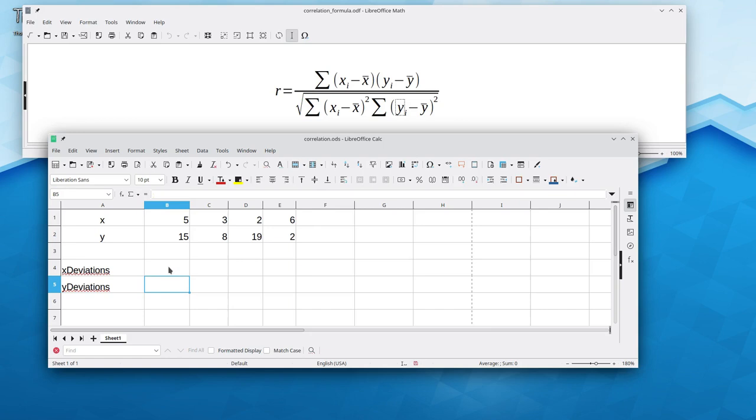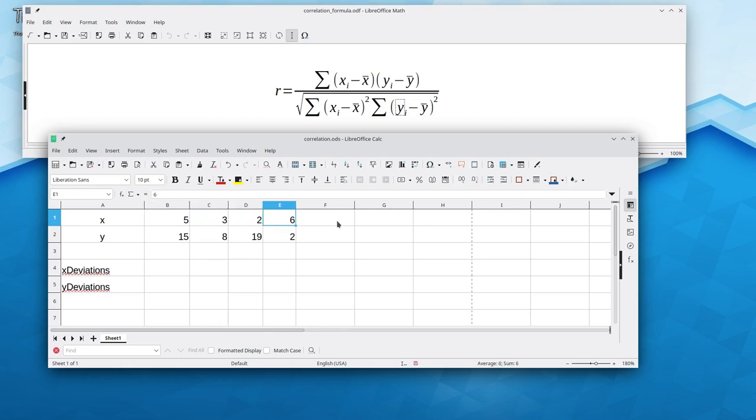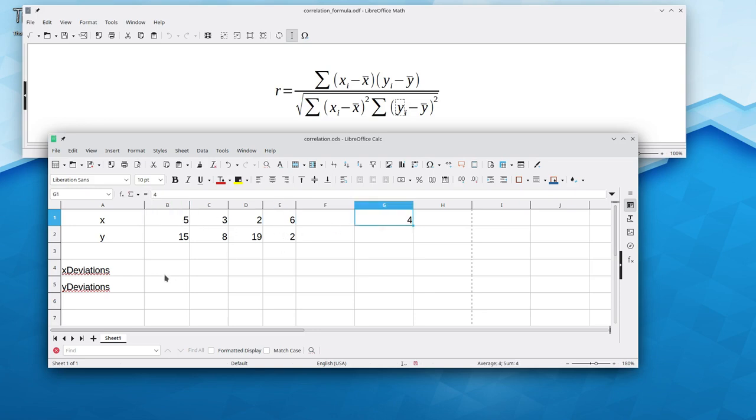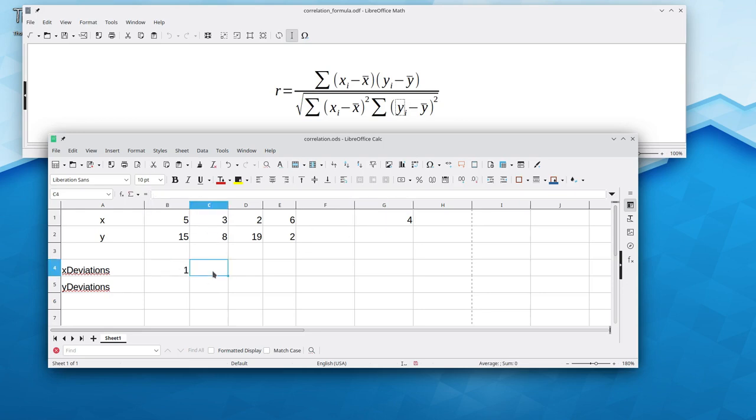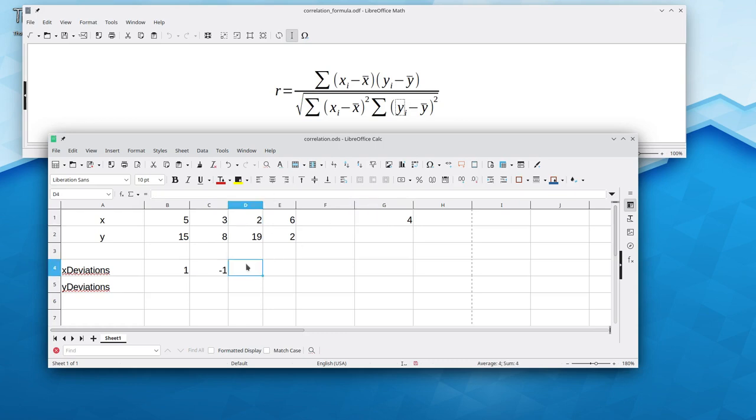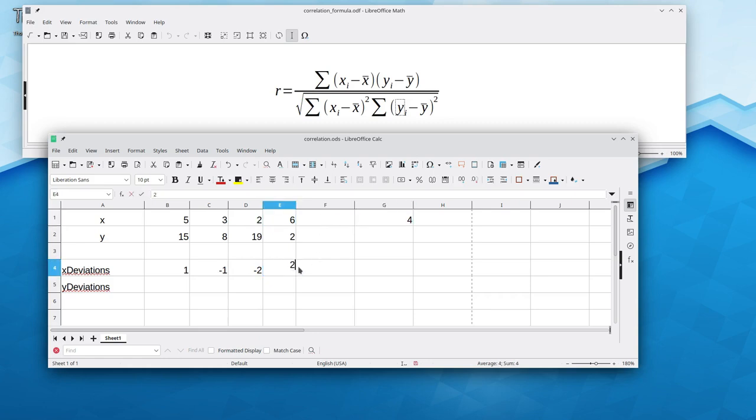To fill in this array, we need to know the average of x. 5 plus 3 is 8. Plus 2 is 10. Plus 6 is 16. Divided by 4 is 4. 5 minus 4 is 1. 3 minus 4 is negative 1. 2 minus 4 is negative 2. And 6 minus 4 is 2.